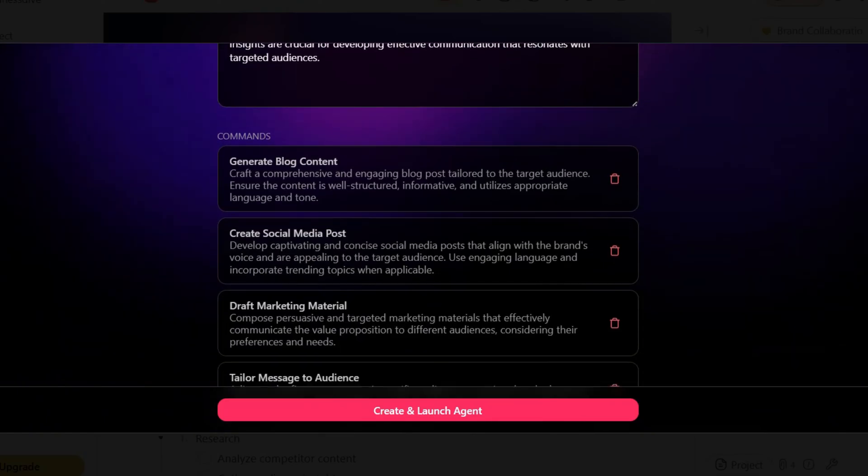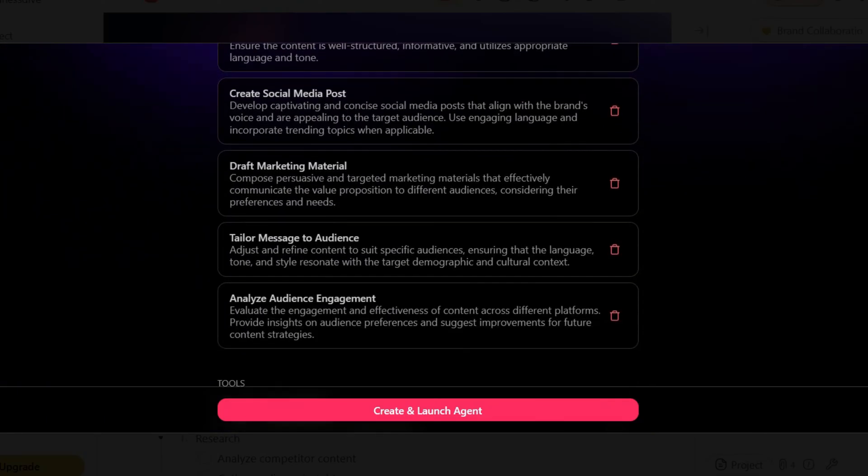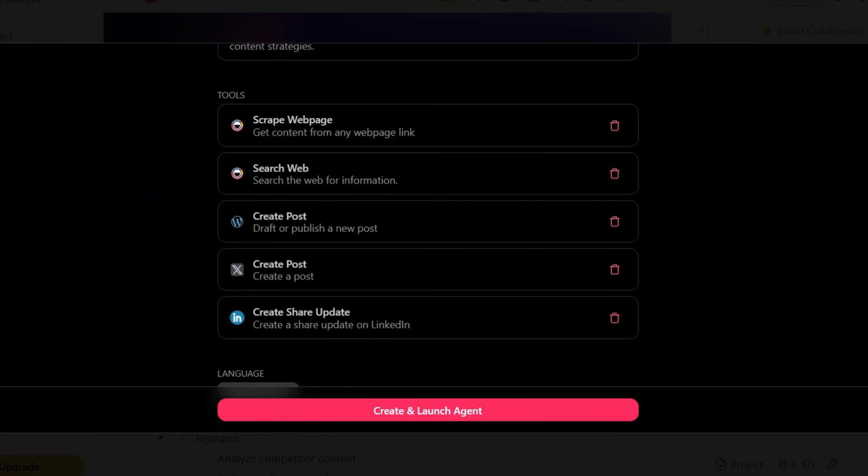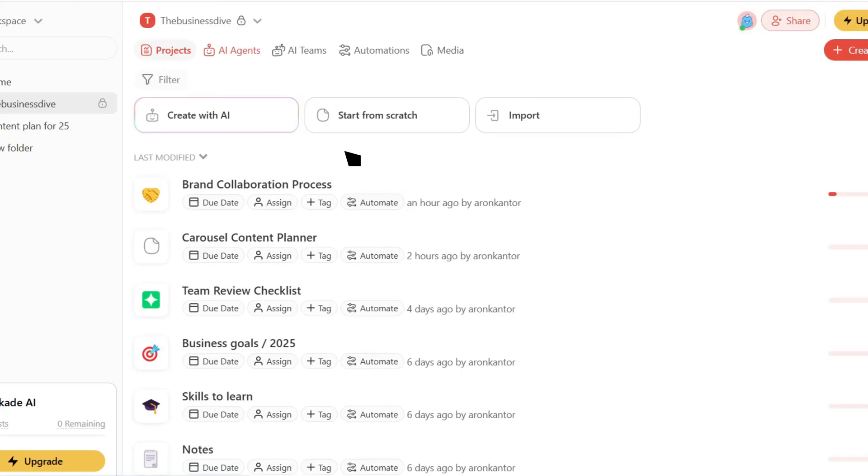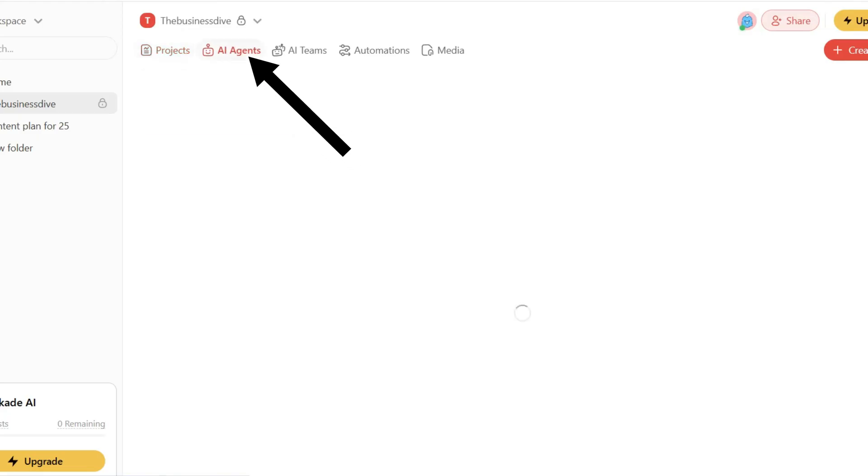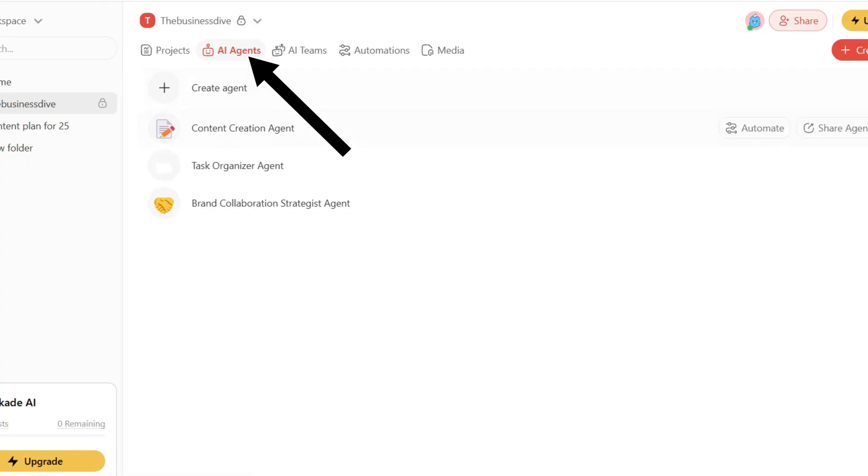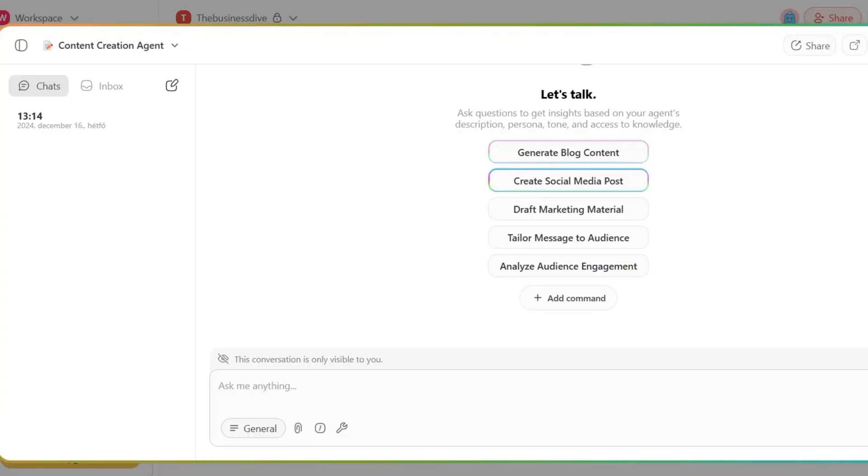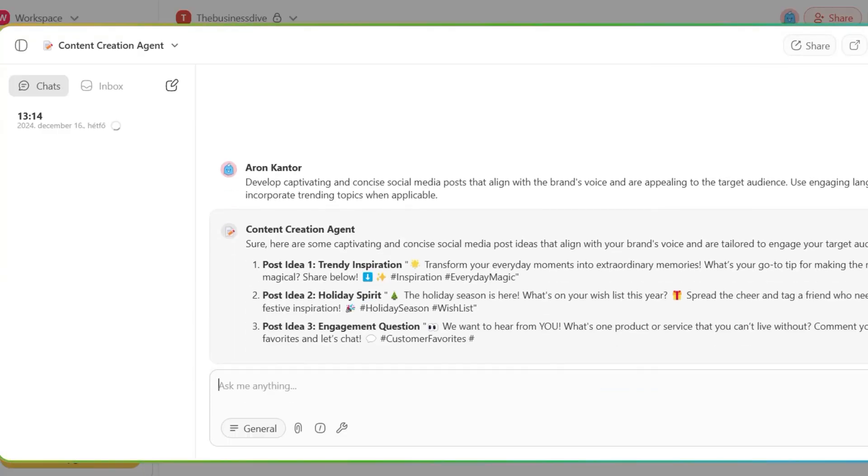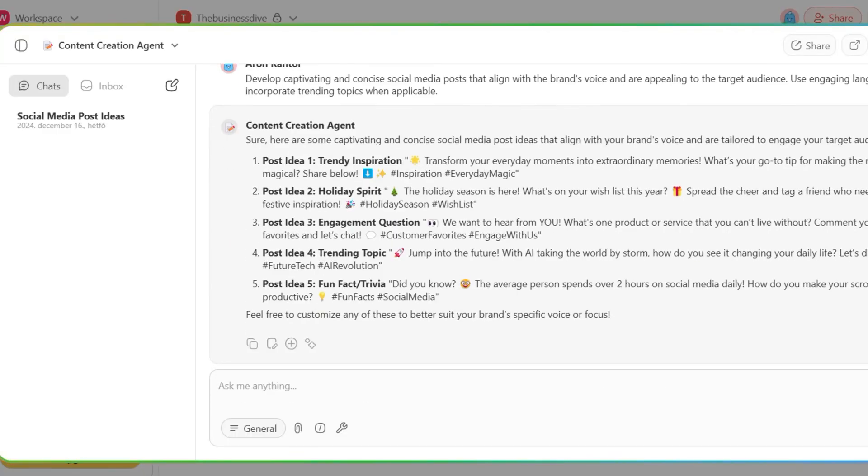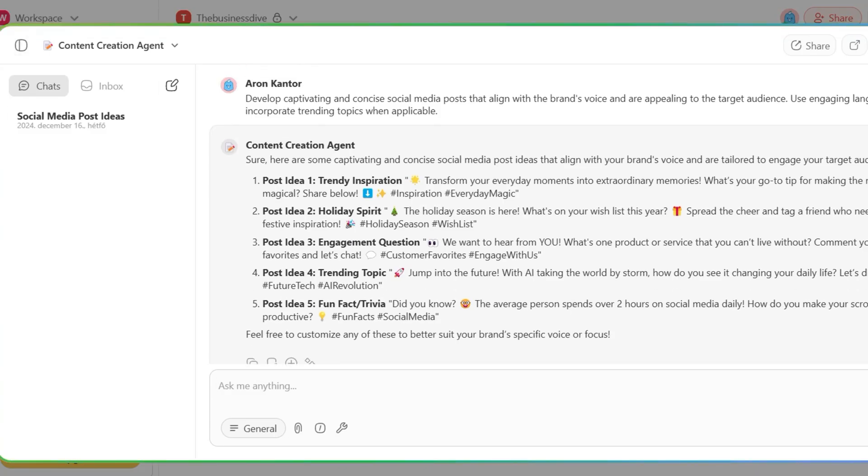It takes around 30 seconds and after that you can start to customize it. You can provide it with instructions on how it should help you, give some commands and select its tools. If you are finished, just click on create and launch agent. Once you are created your agent, you can access it in your workspace by clicking here. This window also offers a possibility to chat with this agent on the topic in which it's specialized.